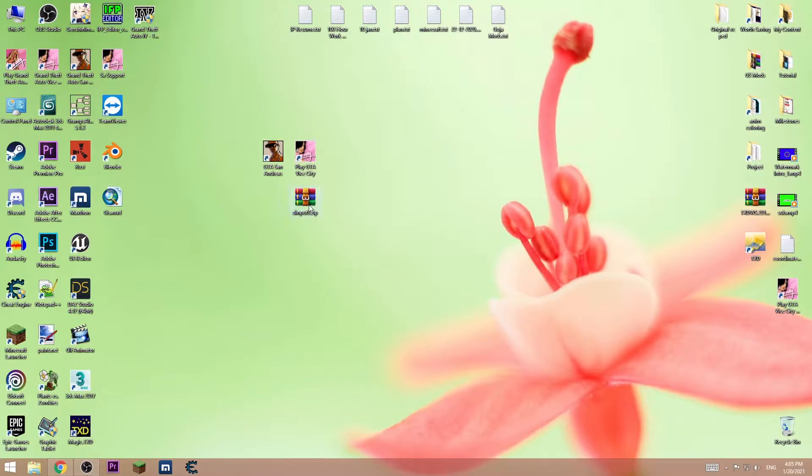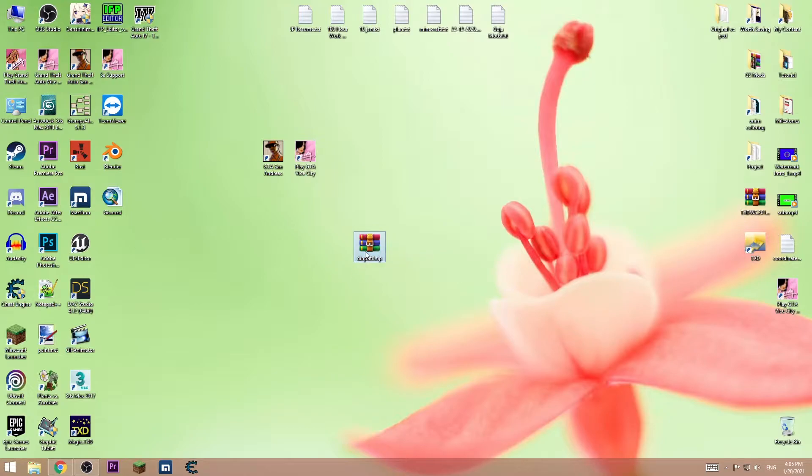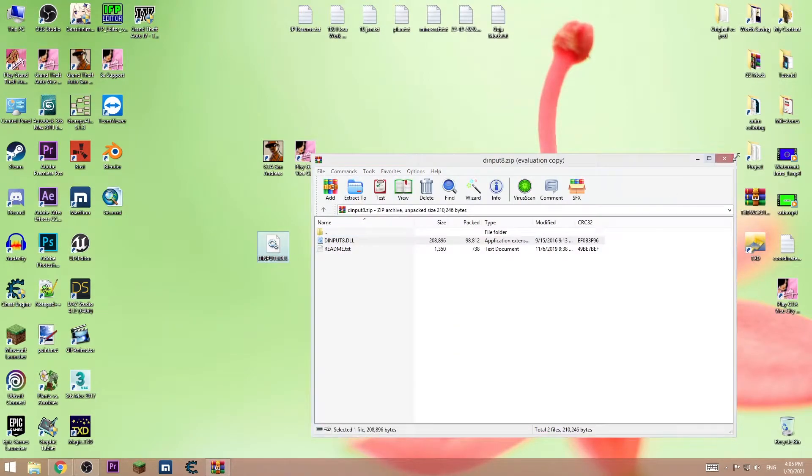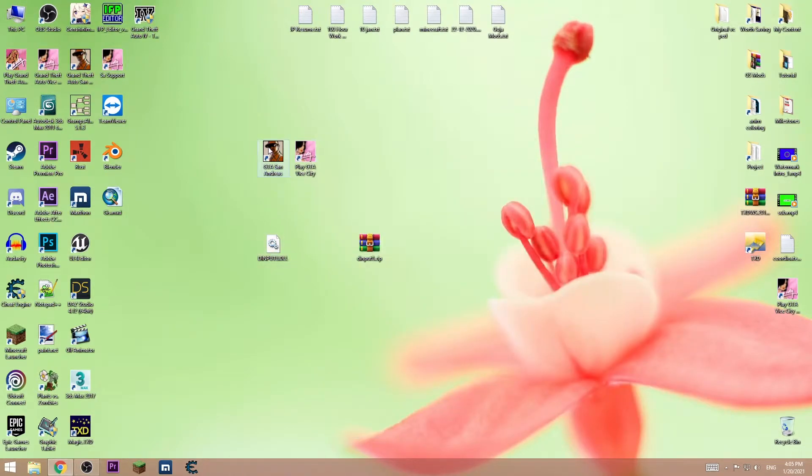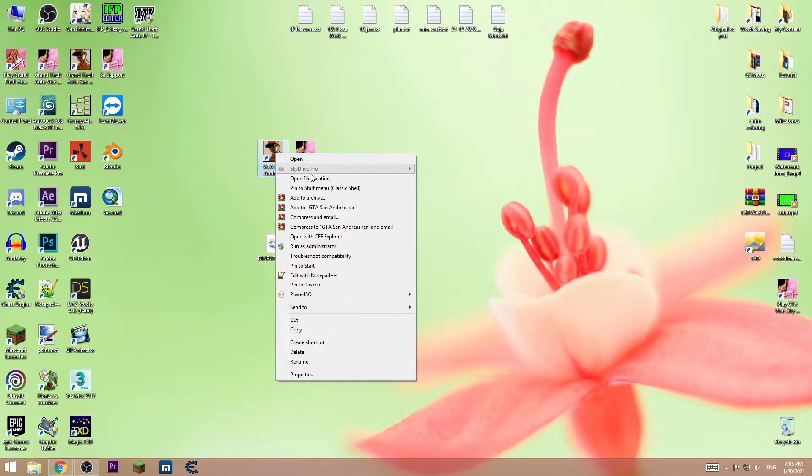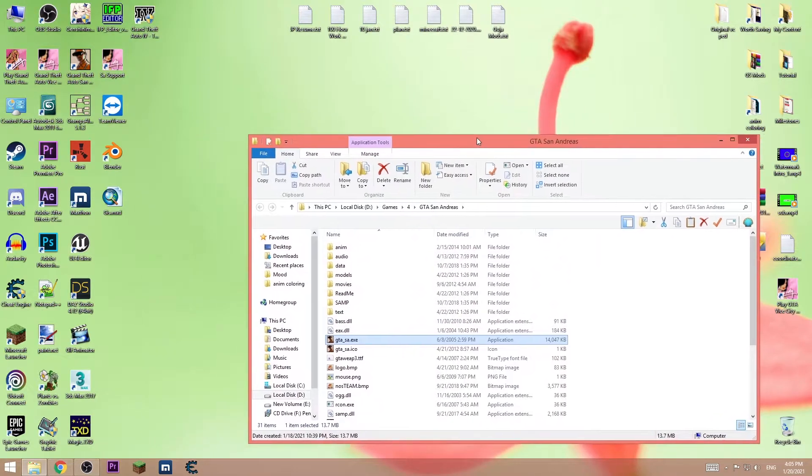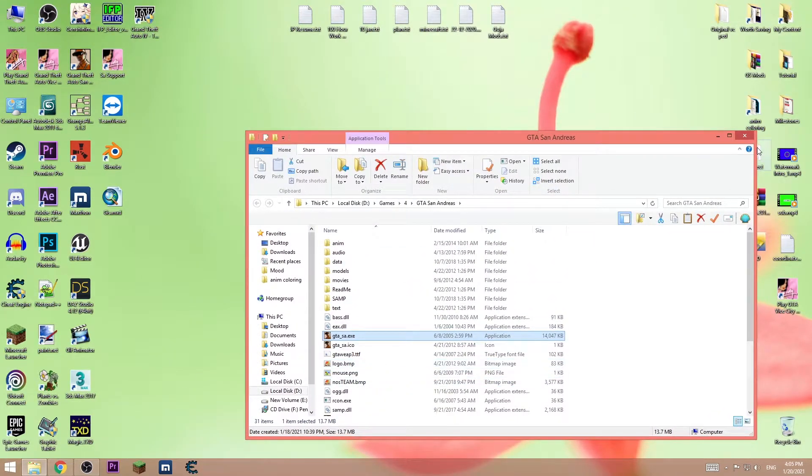The easiest way to fix it is to download this file, link is in the description, then extract this file on the desktop, then open install directory of the game and put this file in here, in both of them.